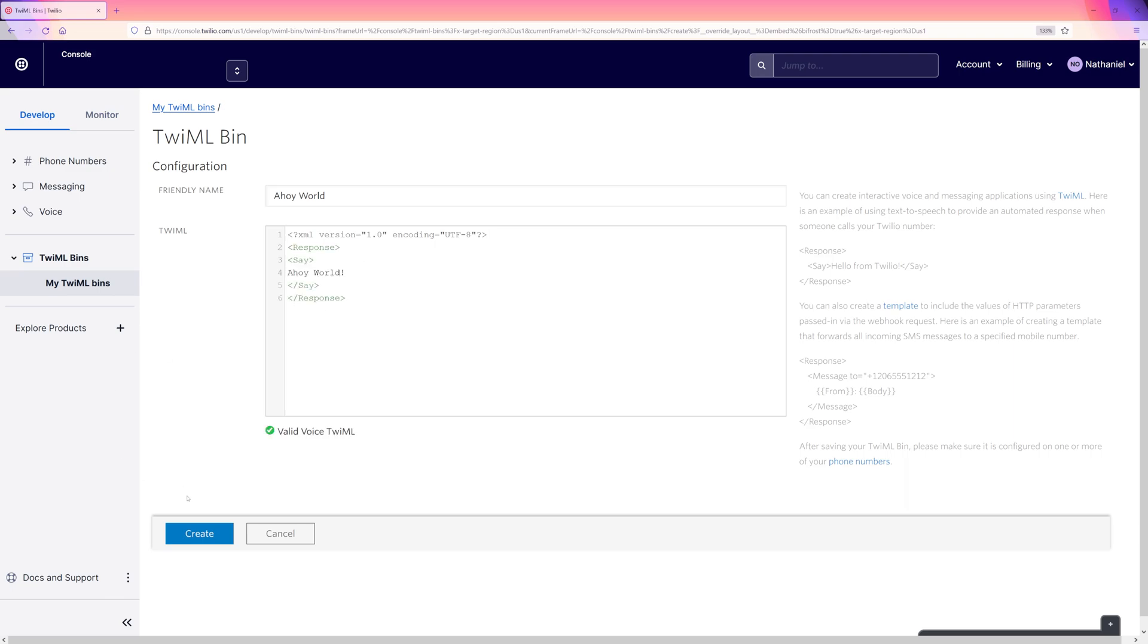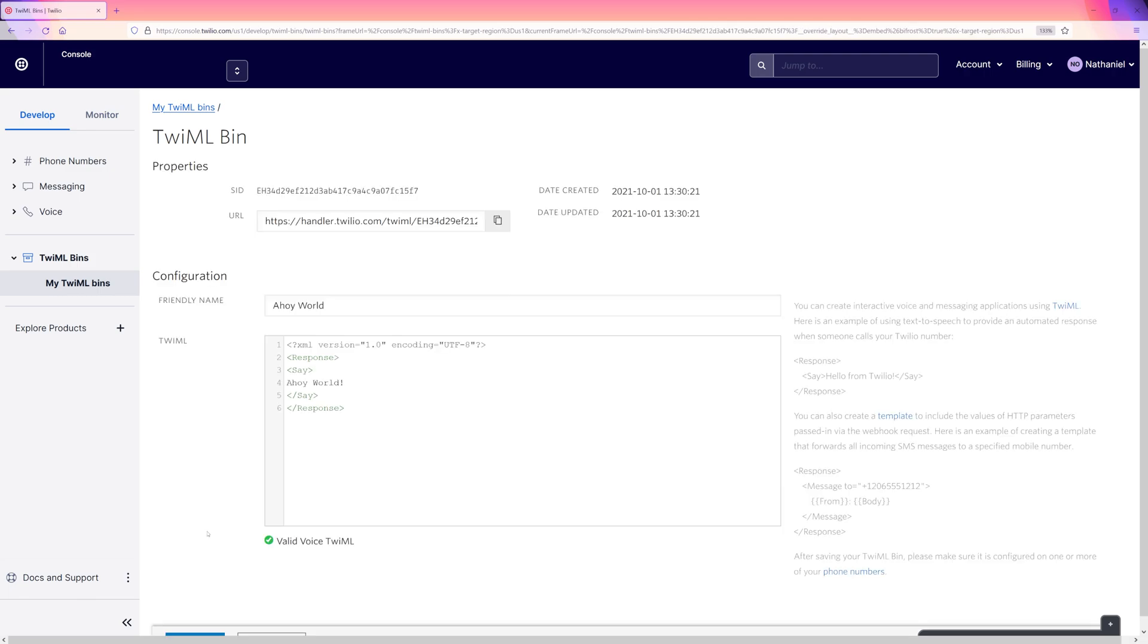There is a handy little code validation tool here, so we can check to see that there are no errors in the way we've structured our TwiML. When it all looks good, we can hit create.